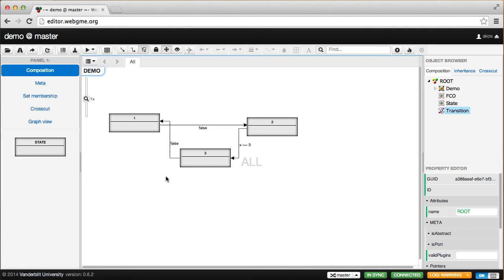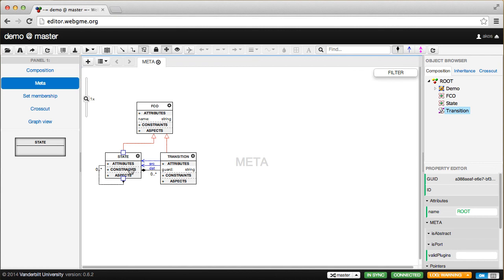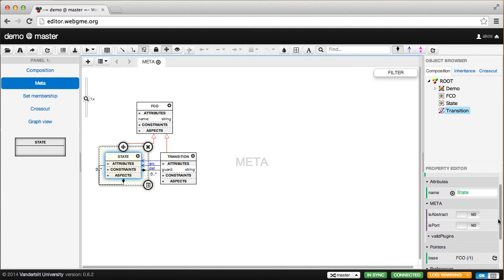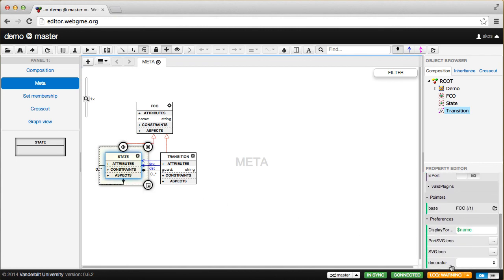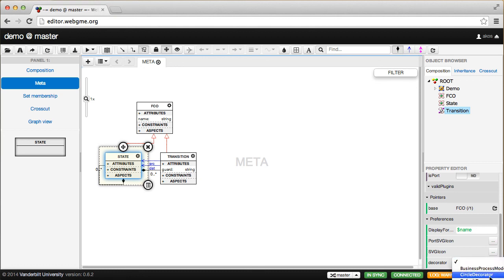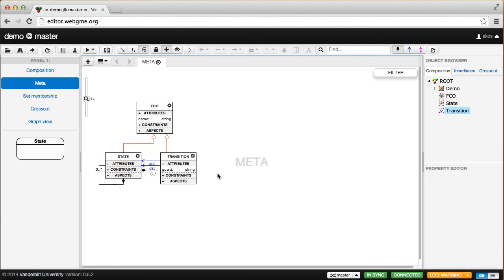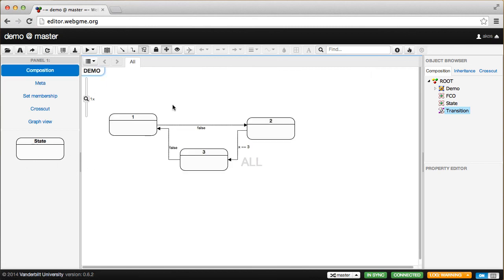There's one more thing we can do. Let's go back to the meta and change how states look. The way to do that is change the decorator. There are a number of built-in decorators, which are off-screen unfortunately, but I'll pick the UML state machine decorator, and you can see it immediately changed there. If we go to the composition view, you can see it changed everywhere.